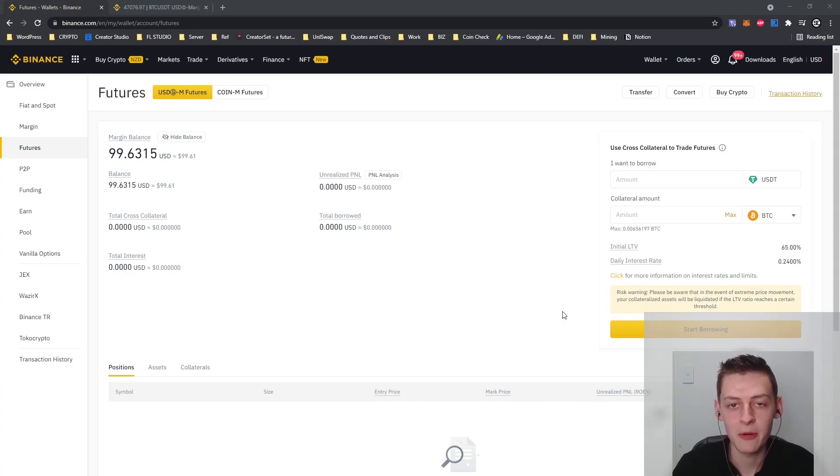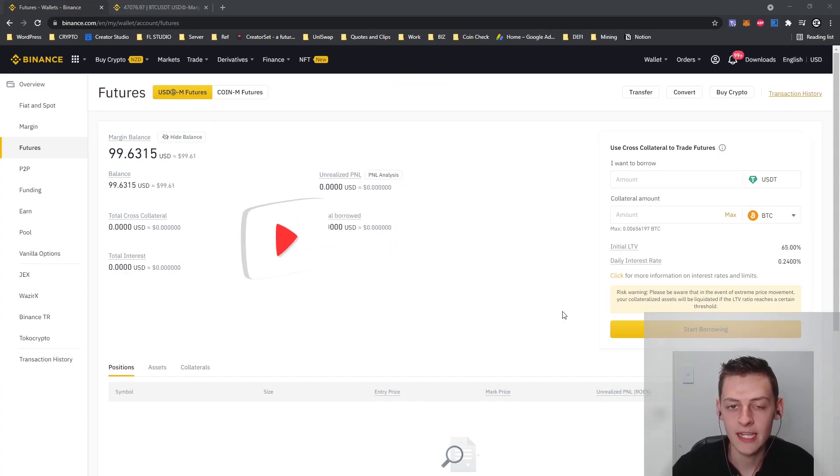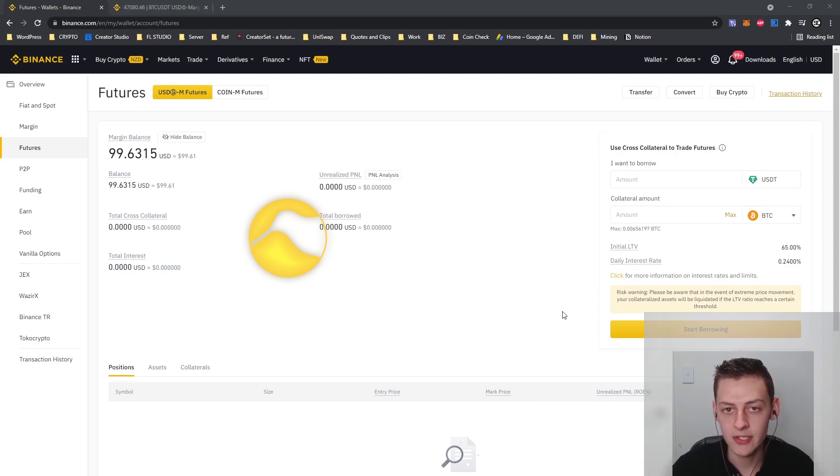What's up guys, it's San here from CryptoKiwi. Now in this video today I'll be teaching you about Binance Futures.